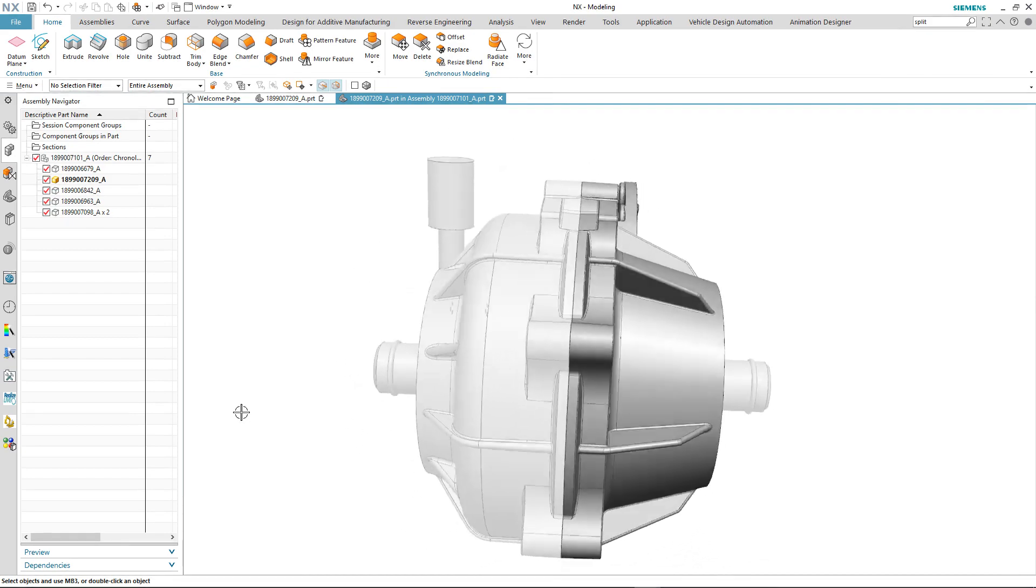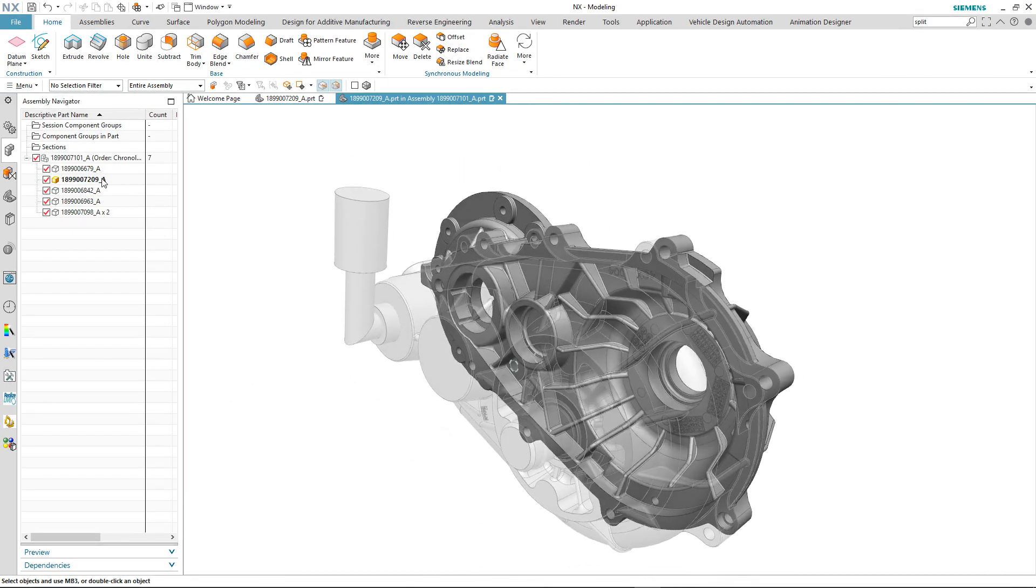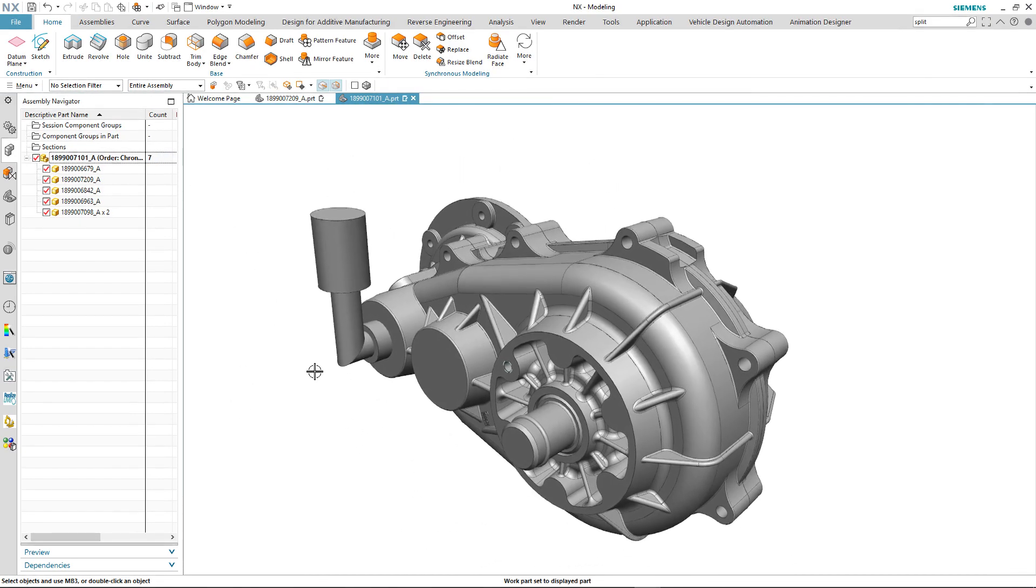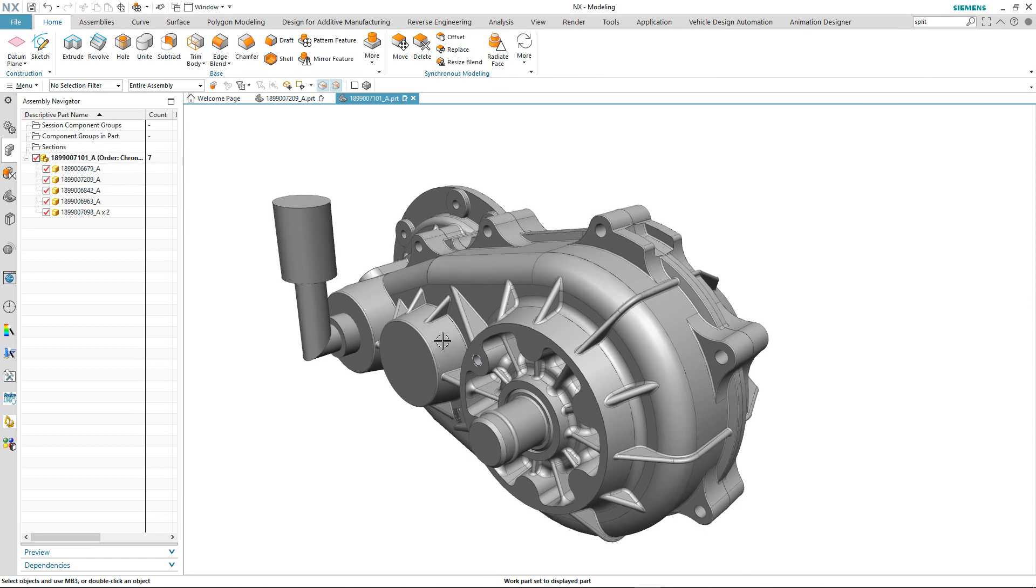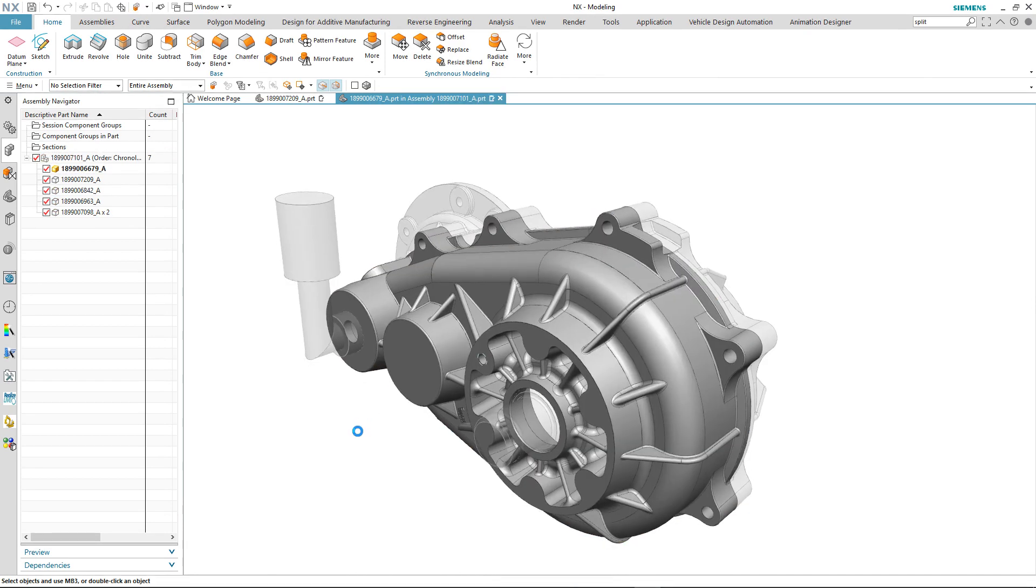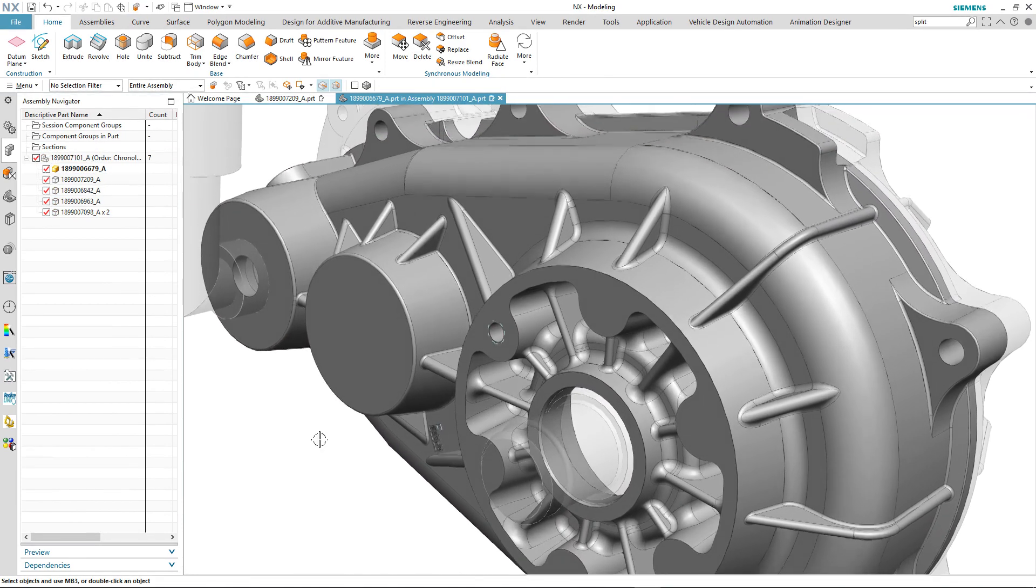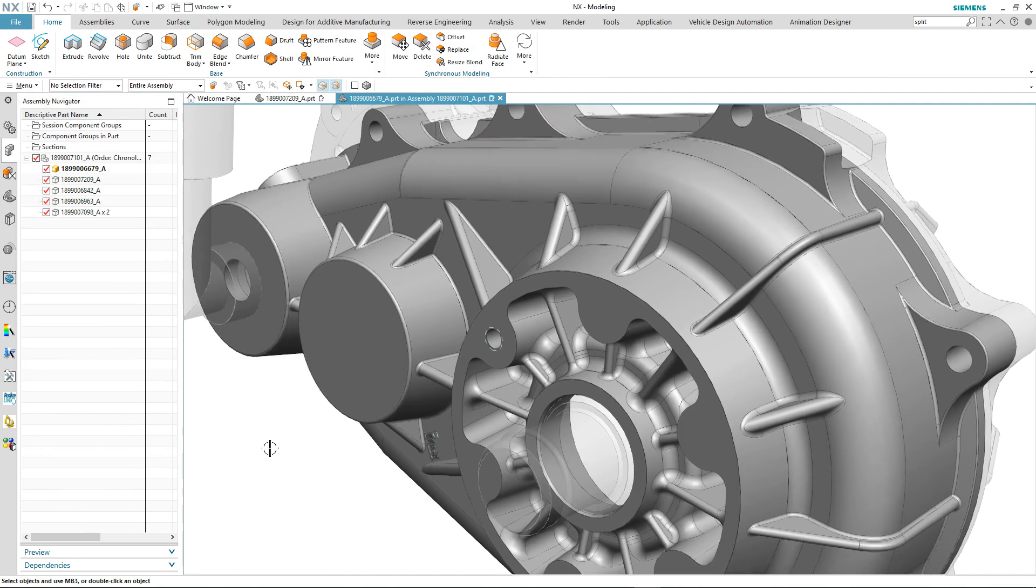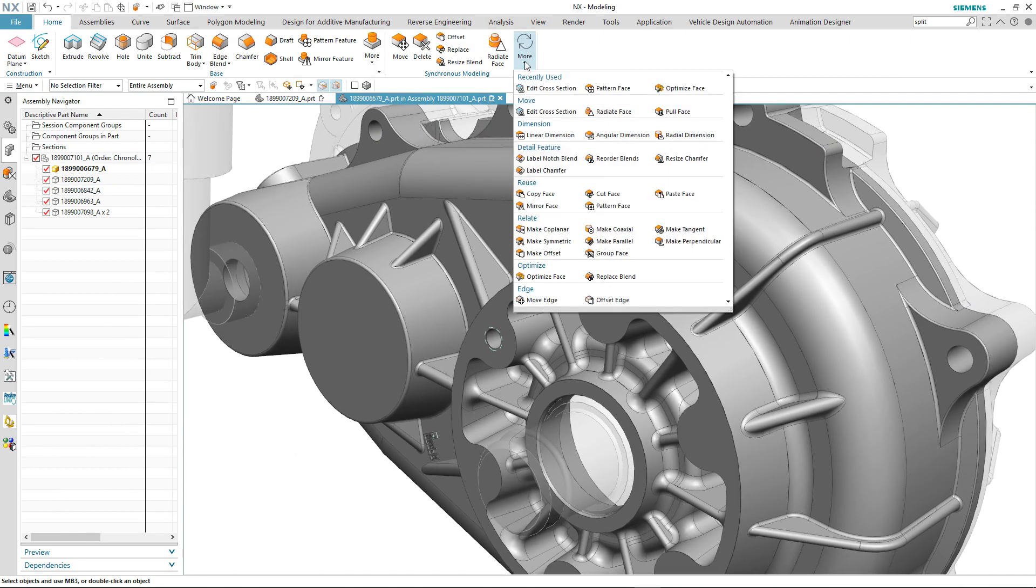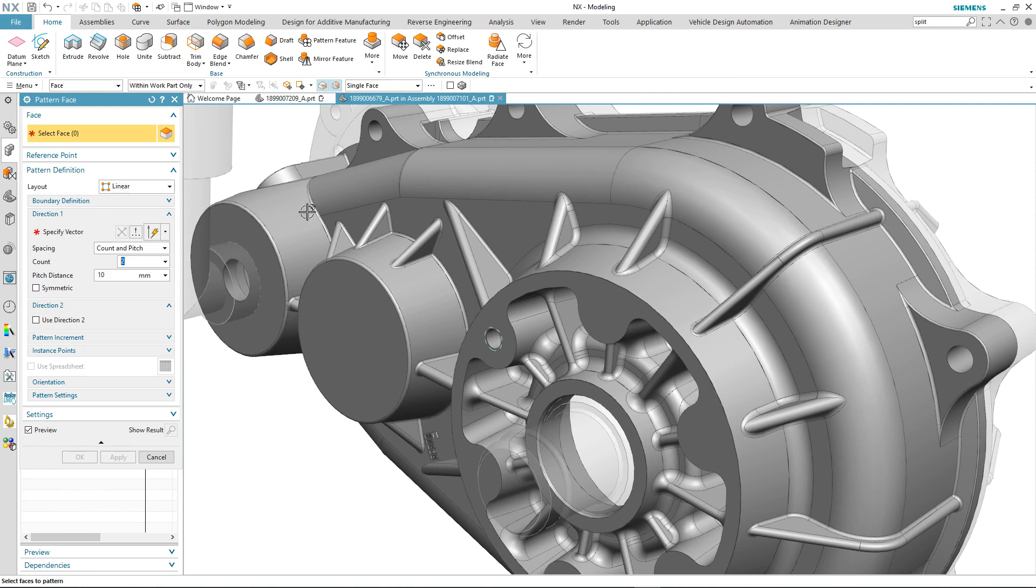Now we're going to make the other half of the gearbox casing our work part and see what's changed in pattern face. We're going to create another cylindrical pattern using pattern face because this half of the gearbox doesn't have any features.